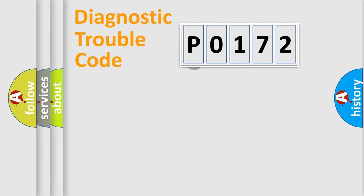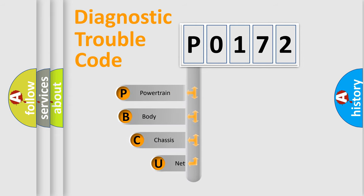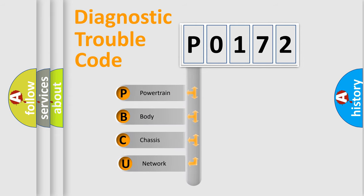First, let's look at the history of diagnostic fault code composition according to the OBD2 protocol.